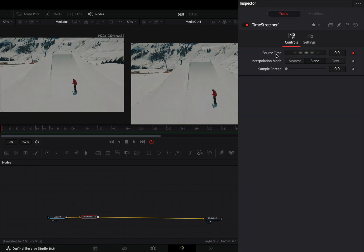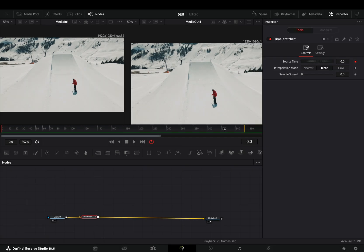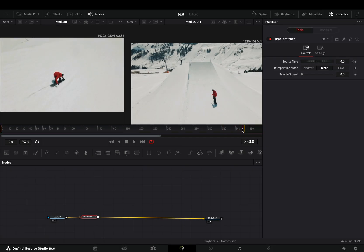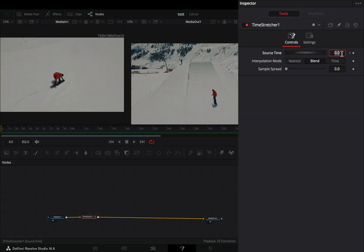By default, the keyframe animation for the source time value is activated. Go to the last frame and use the value of that frame for the source time. In my case it's 353.